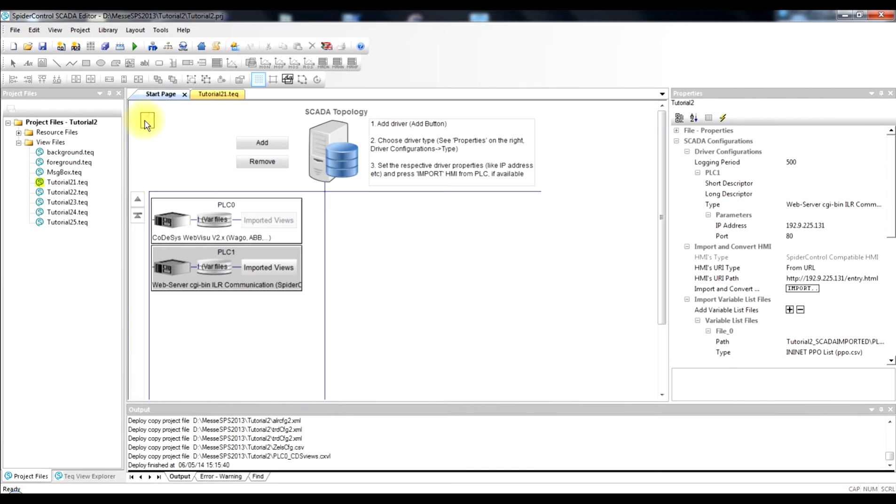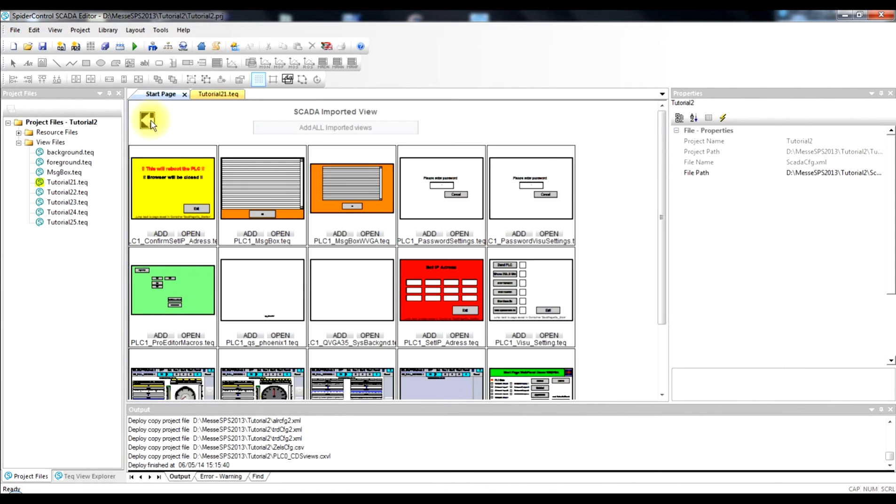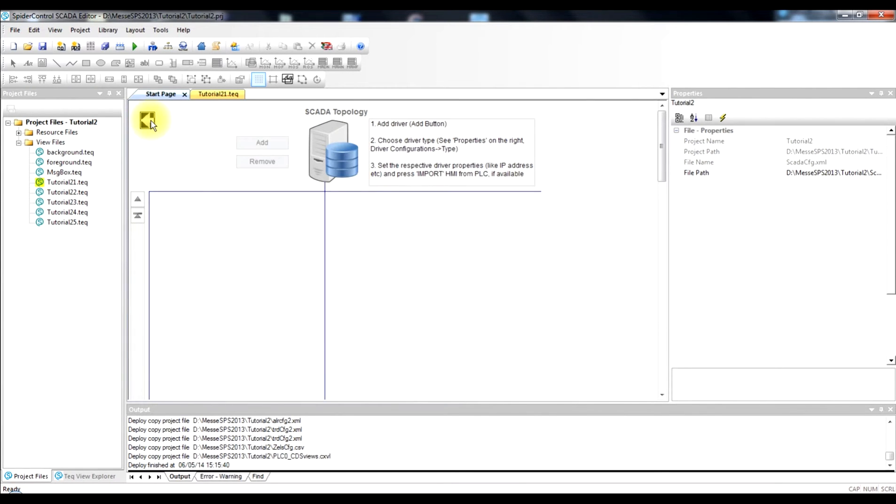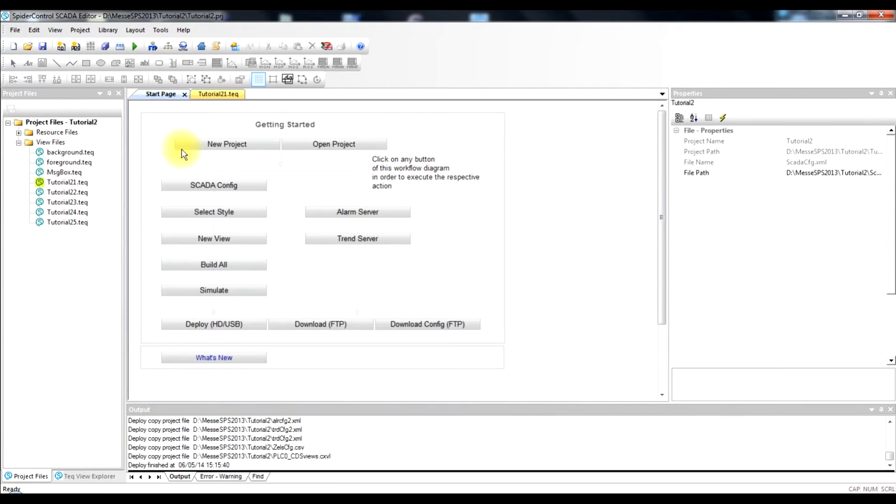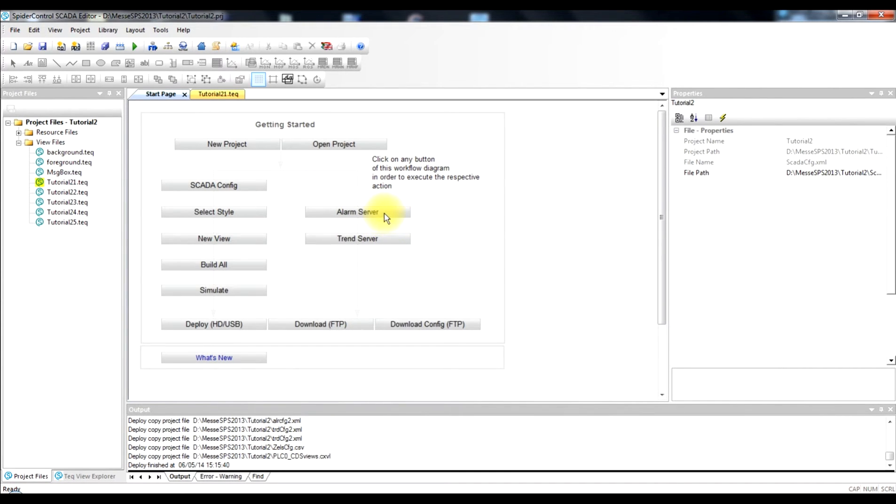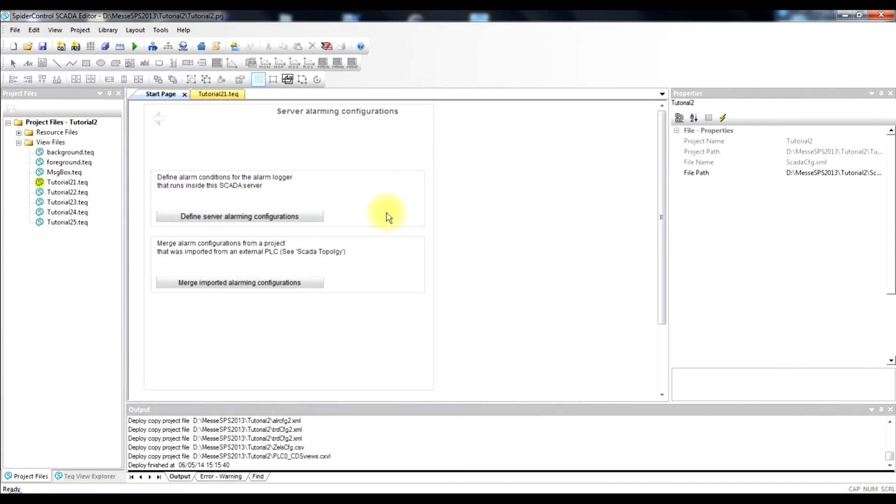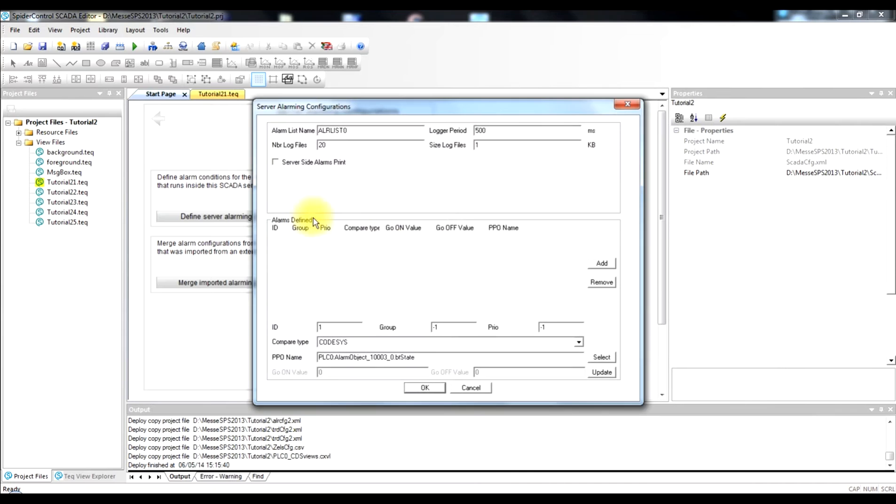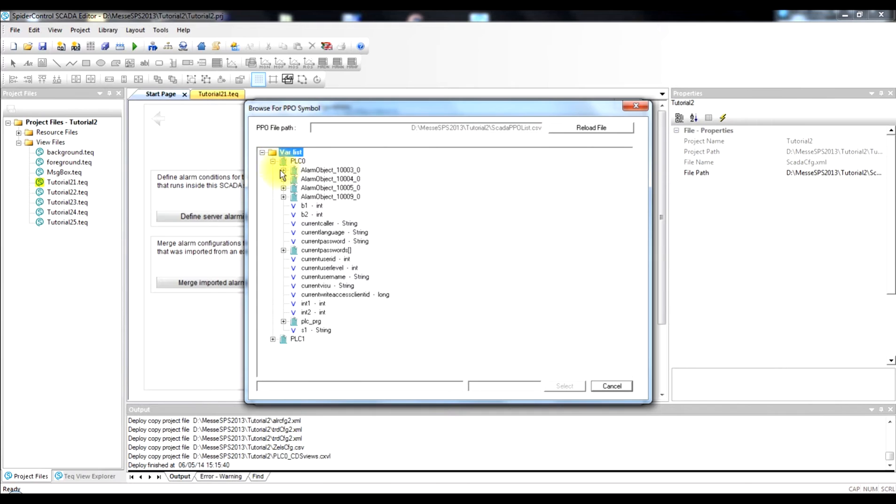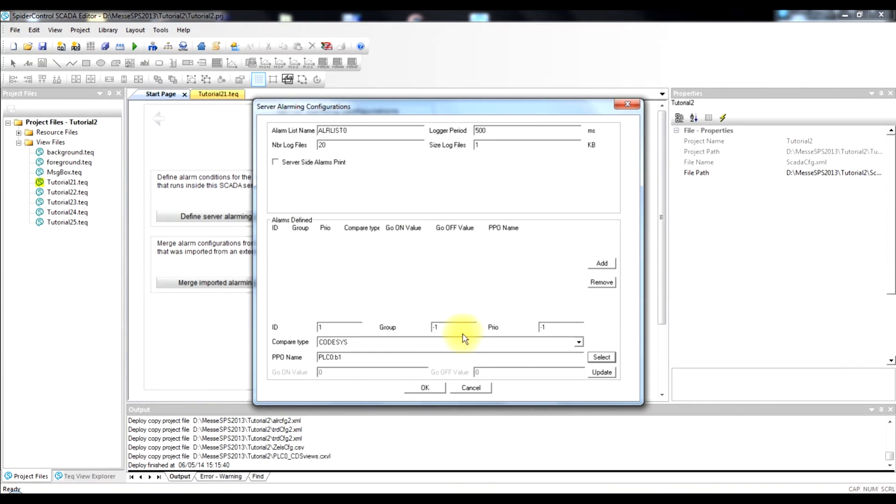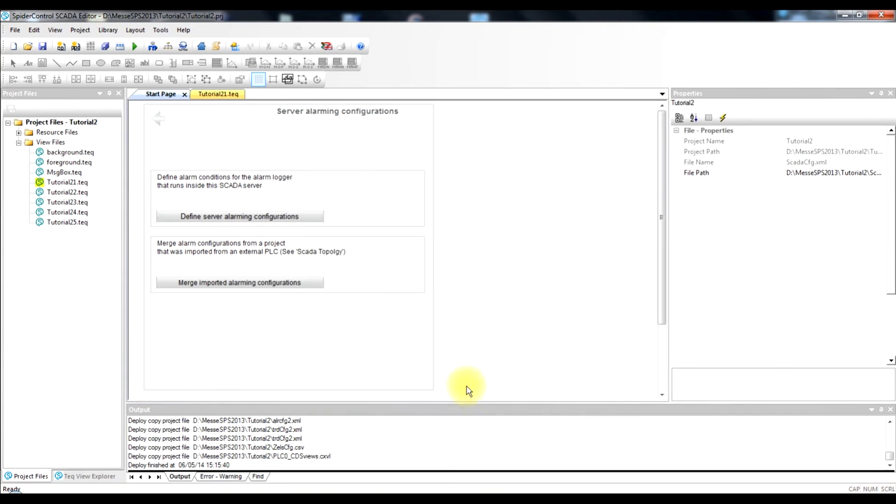So what we are going to do next is have a look at the trend and the alarm configuration. This we can do starting from our overview page from the start page by clicking on alarm trending. The first level that we can enter here is defining alarms manually. So we can select the process points and define a condition for which the alarm would fire. So this is the traditional way how alarm configuration is done.